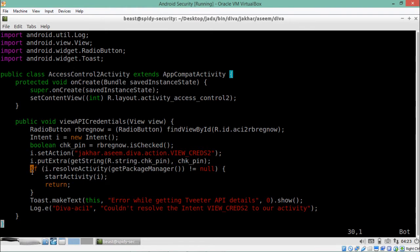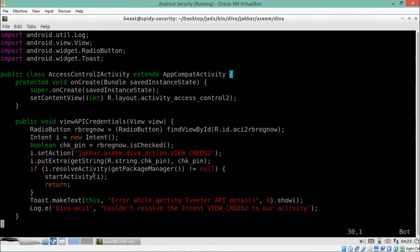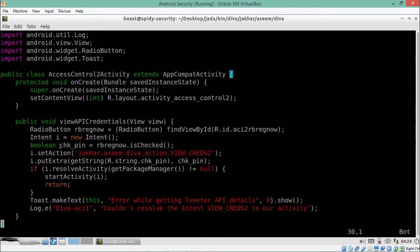There is an if-else statement here: if the pin string we entered is not equal to null, the app will display the pin entry screen again. But if the pin is null, it shows the Twitter API credentials. So in order to invoke that activity we need to pass an additional parameter called chk_pin. Note that chk_pin is not the actual string value — it references strings.xml.